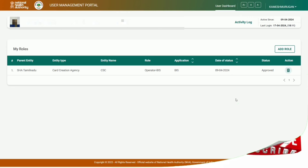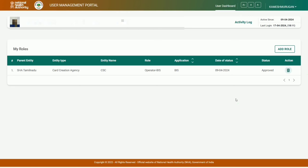We are going to talk about PMJAY Operator ID. Now, this is April 1st. We are going to talk about April 1st, BAS, and PMJAY Card.